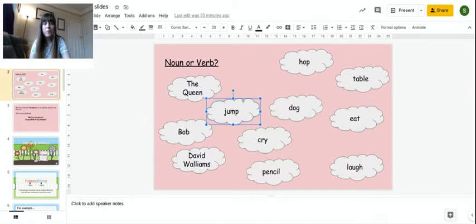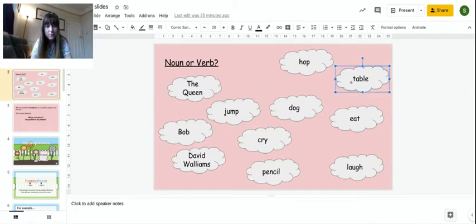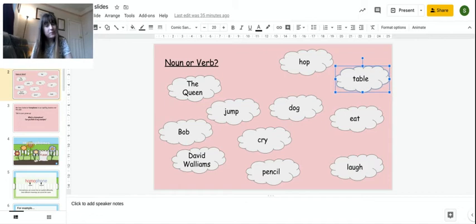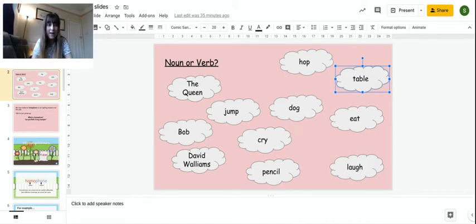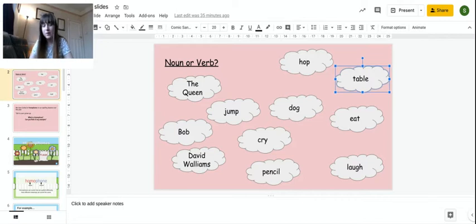I would point and say table. And you would say noun or verb. Table is a noun because it's an object. Name, place, thing is a noun.